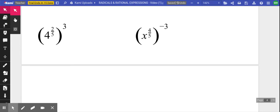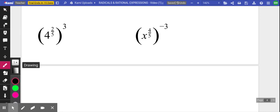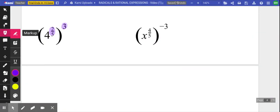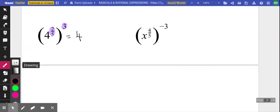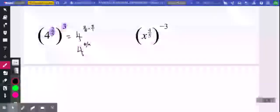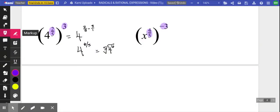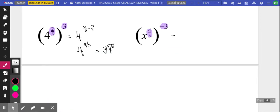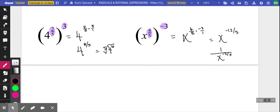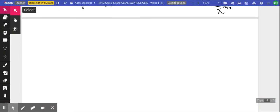This is an example of the power property — you've got one power being raised to another power, so we simply multiply those powers together. It's going to be two fifths times three, which is six fifths, making four to the six fifths. If you wanted to, you could write the fifth root of four to the sixth. Same idea in the next example: four fifths times negative three gives x to the negative twelve fifths, which we rewrite as one divided by x to the twelve fifths — reciprocate the base to make that exponent positive.